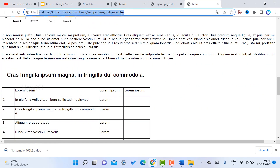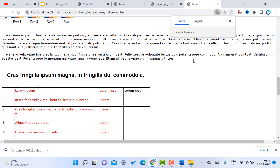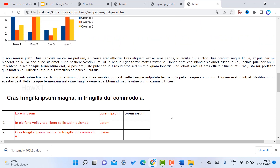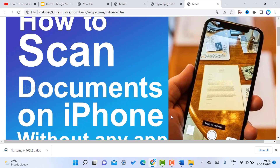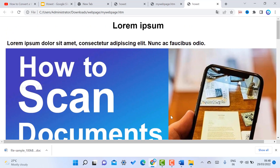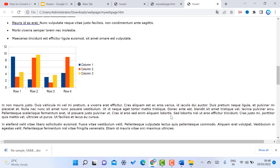I saved the file with the color changes and refreshed the web page — the colors updated as expected. You can create your own HTML file and publish it in your browser or anywhere else. If you like these tips, please share with your friends and subscribe to my channel. Thanks for watching — have a great day!